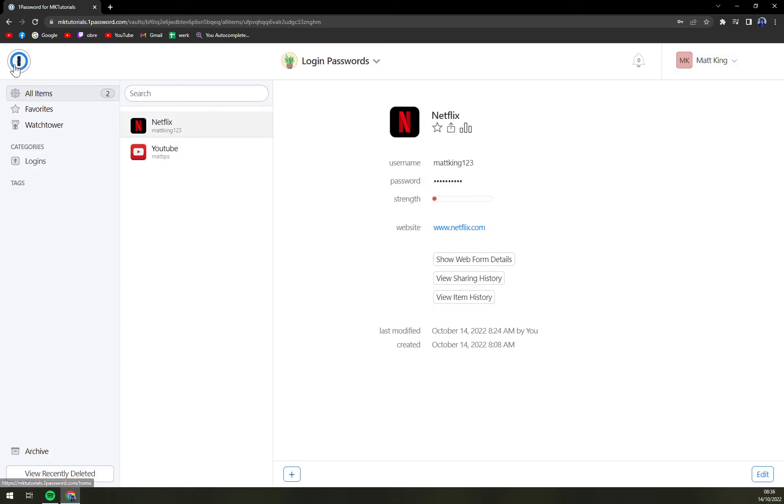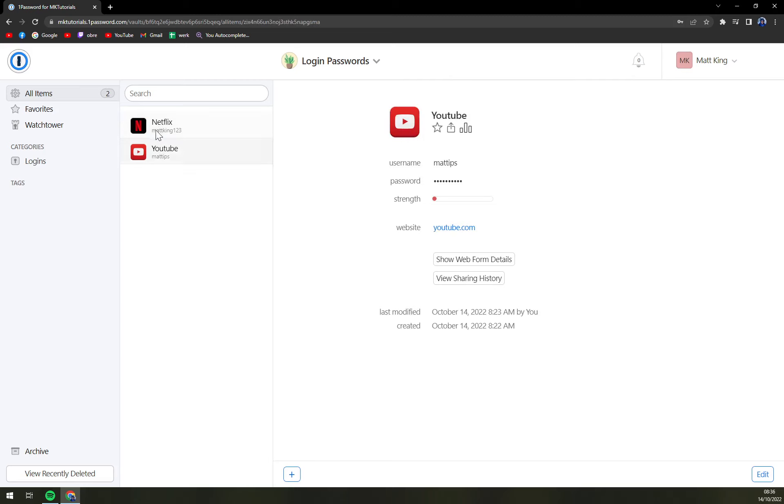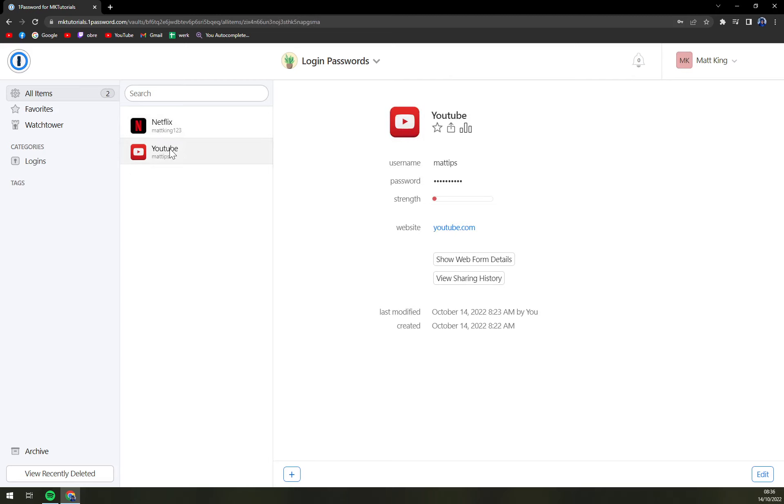login password which is a vault that I created and we have a Netflix and the YouTube option, Netflix and the YouTube accounts